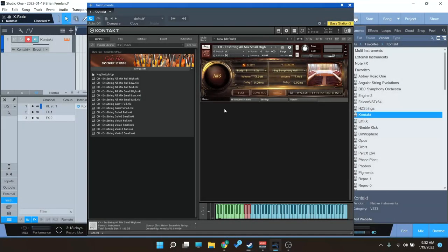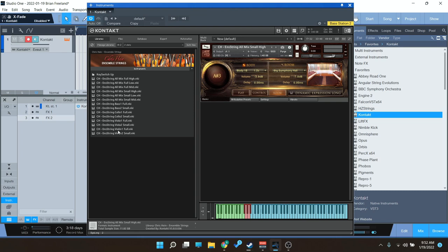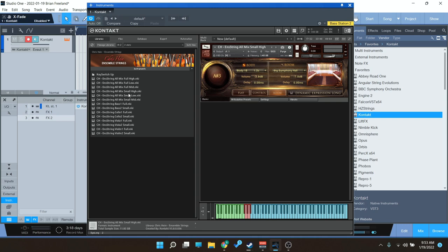So when I load up the Chris Hein Ensemble String, there are going to be a variety of instruments here as you can see. We have a full ensemble high, low, and mid sections. The low is going to be like the cello and the basses. Then you can also load up the individual sections here. We also have a small ensemble, more of a chamber string type sound. We have the small high, low, and mid, as well as small for each of the individual sections: violins, violas, cellos, and basses.